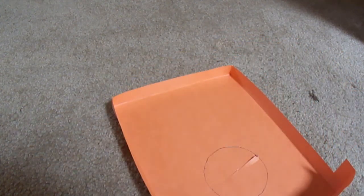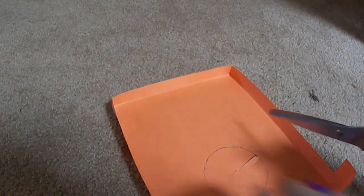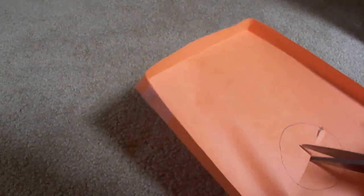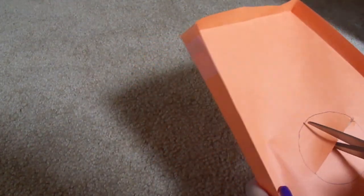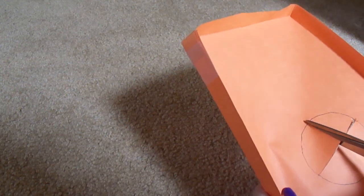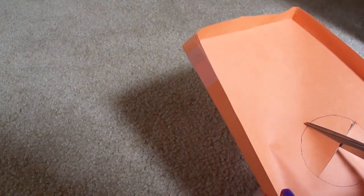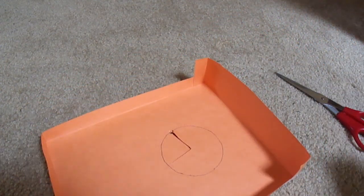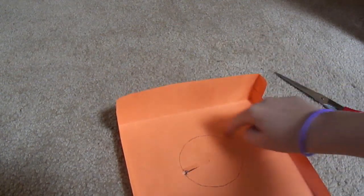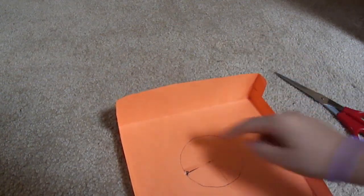And once you do that, you're going to cut from one side to the top here. And once you do that, you want to cut all the way around the circle.